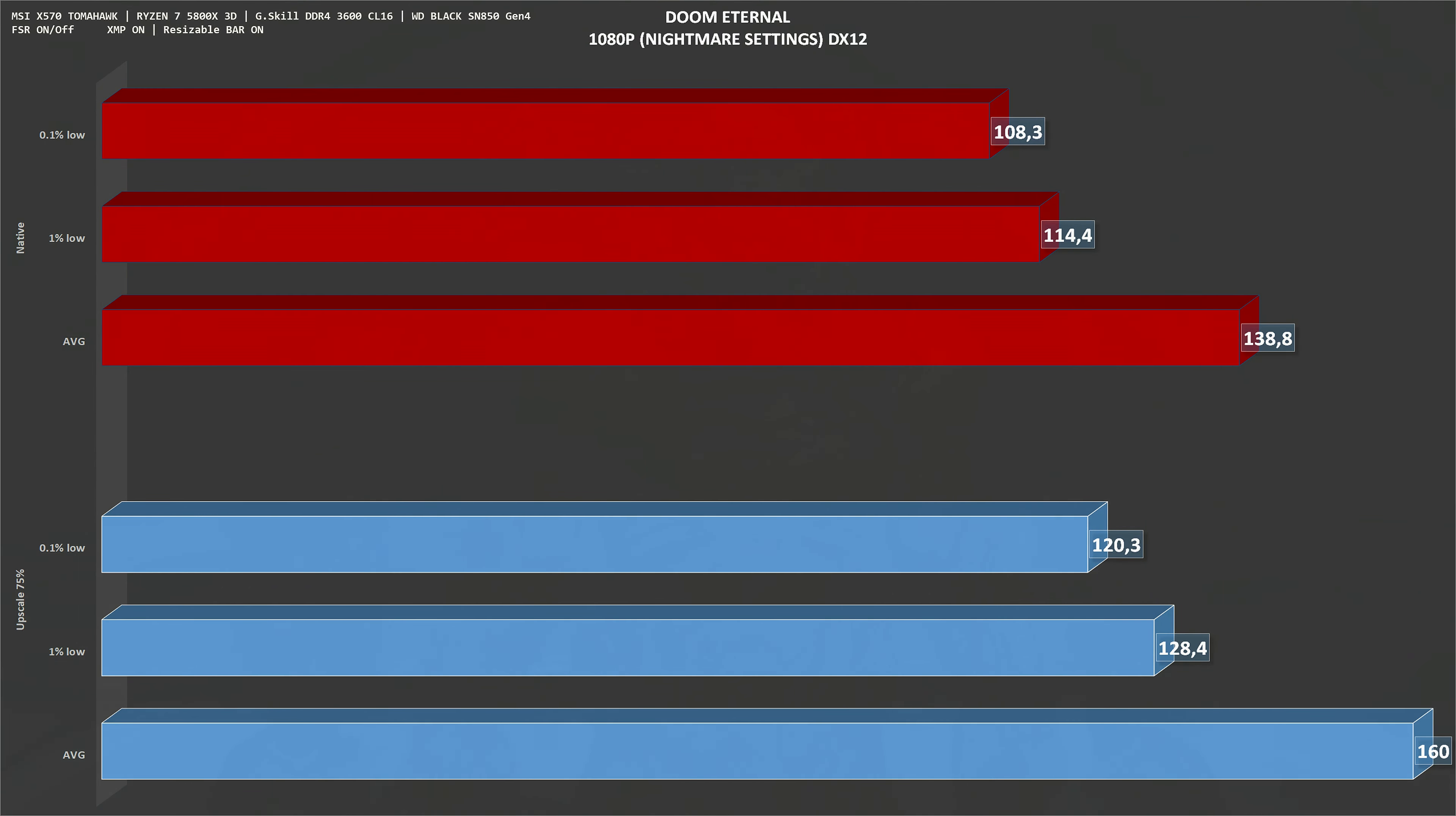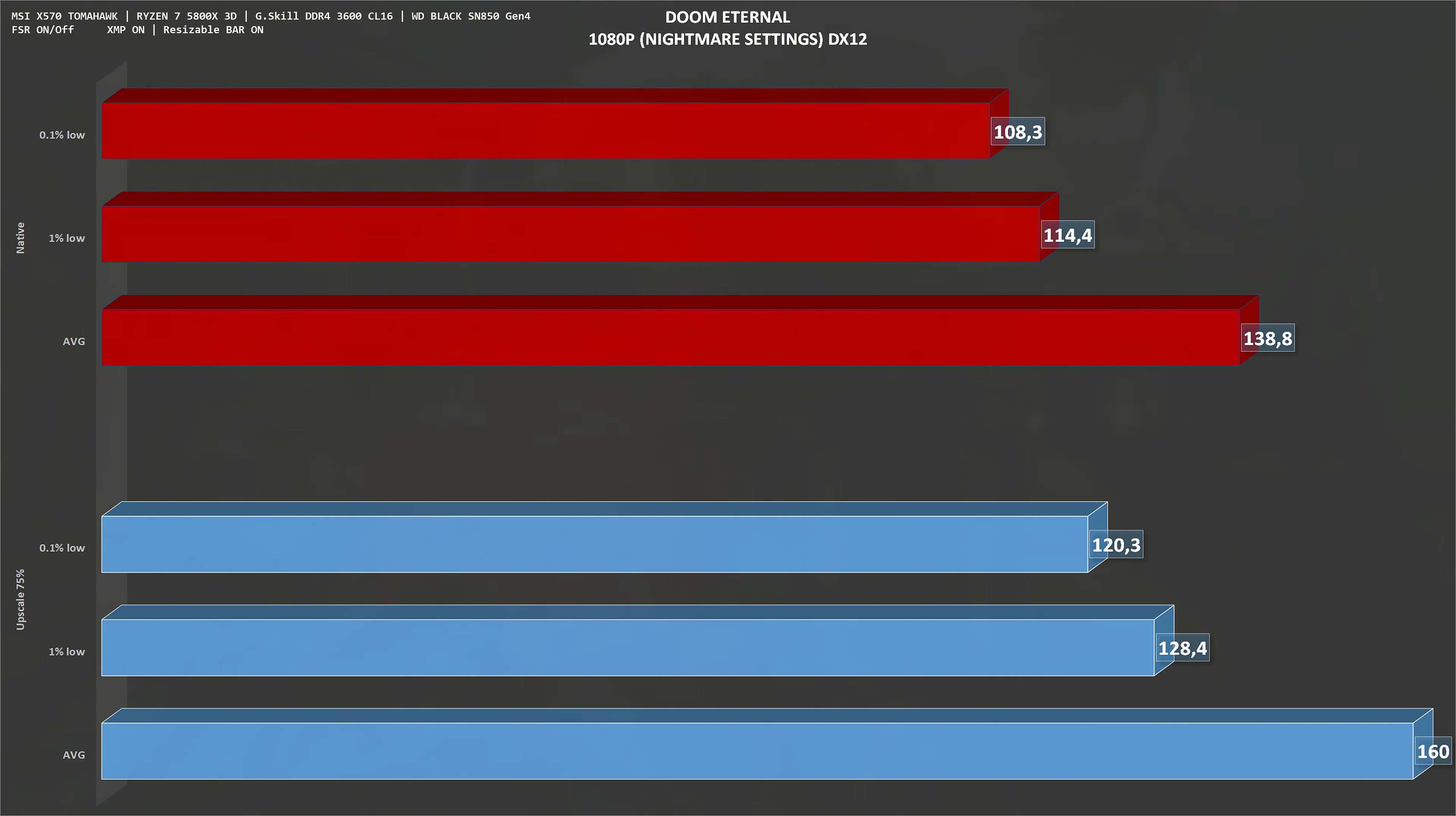Next game on the list is Doom Eternal, 1080p Nightmare settings. With native resolution, we get around 139 frames per second, which is not playable at all as we all know. With upscale set to 75%, we get an average of 160 frames per second, gaining around 16%.